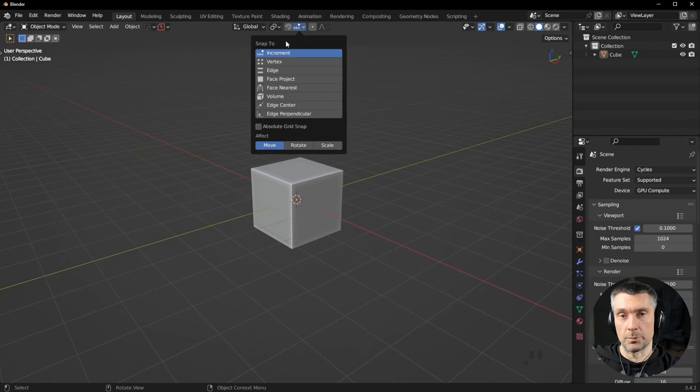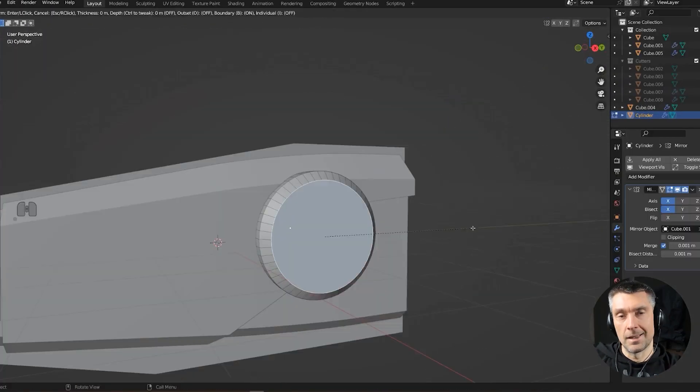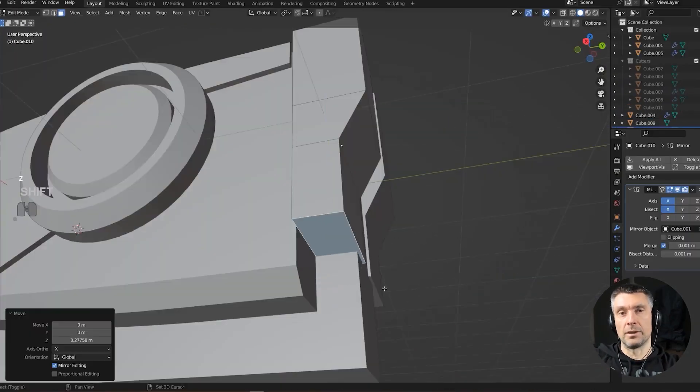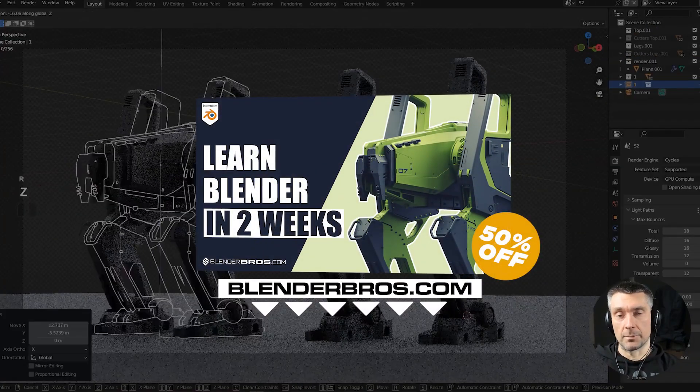Once you master the basics of one niche, you can expand and go wider — you have something to come back to and lean on. That's why I suggested the course at the beginning: Hard Surface Accelerator, linked in the video description, will teach you the basics very efficiently and in just two weeks you can master hard surface.